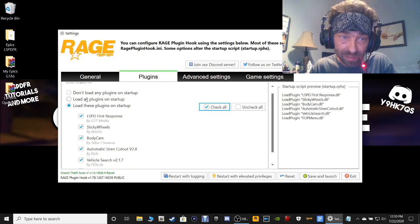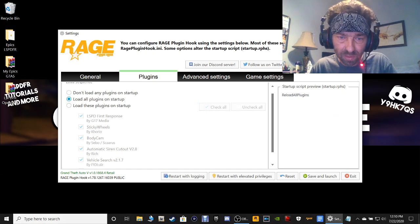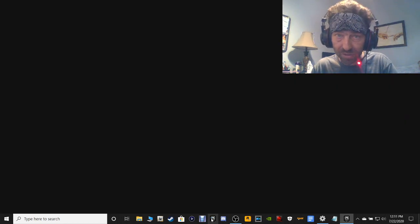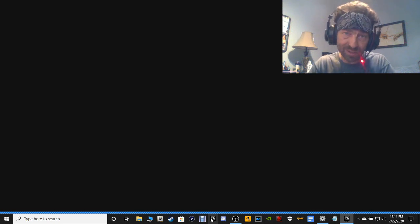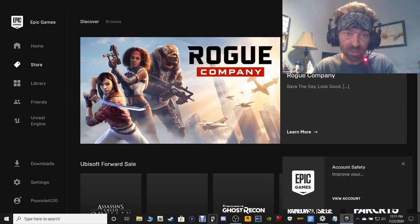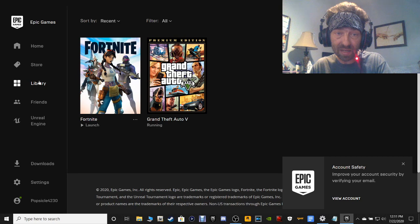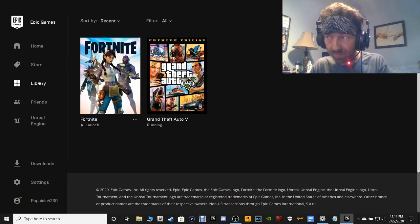Go back and click on Load All Plugins on Startup. Before we launch this guys, let's open up our Epic game launcher because there's a certain way you have to launch GTA V from the Epic game launcher and do your LSPDFR at the same time. If you want Rage to hook, you have to do it like this. Launch your GTA V and then launch your Rage.